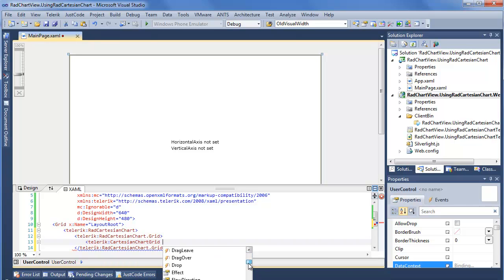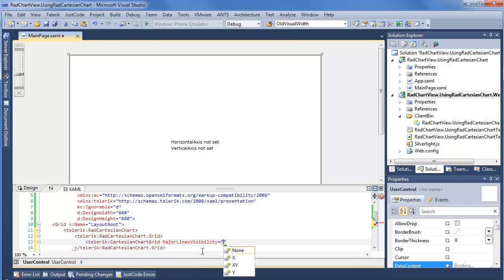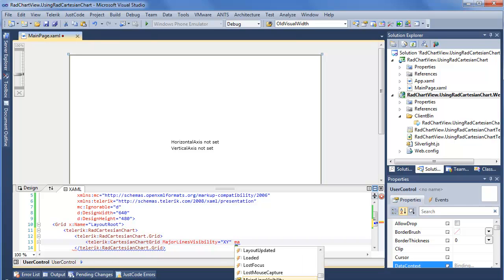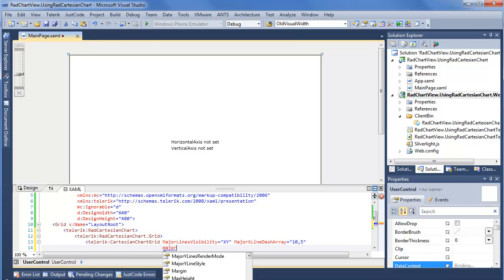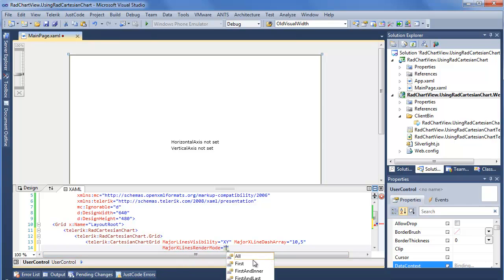If we scroll through, there's a lot of things we can set in our chart grid. Moving down to major lines — Major Lines Visibility, we'll say we want both X and Y. Then Major Lines Dash Array, so we can affect how the major lines display; in this case we'll give it 10.5. We also have Major Lines Style and Render Mode options. We'll set Major X Lines Render Mode; we have options including ALL, FIRST, FIRST and INNER, FIRST and LAST, and INNER. We'll go ahead and say ALL so we want everything displaying.